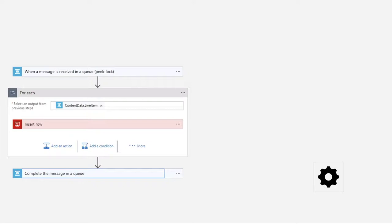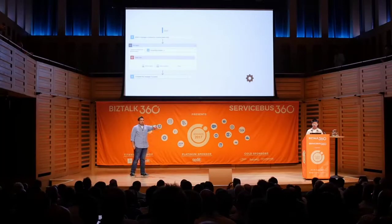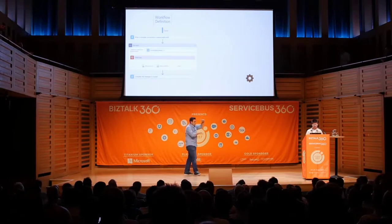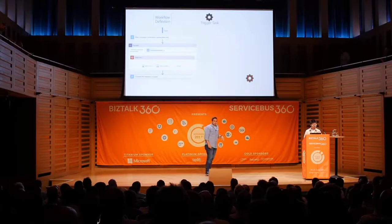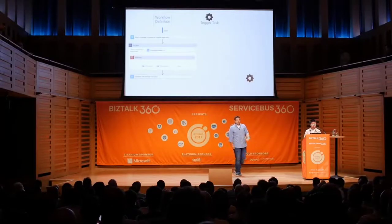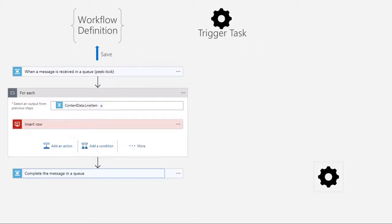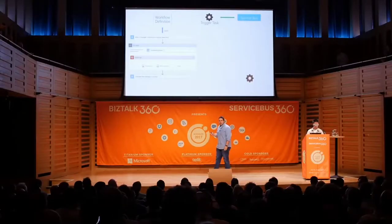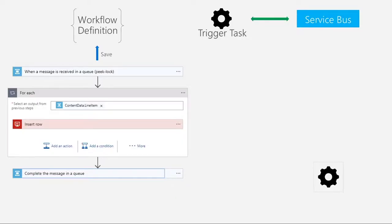When I click Save in the designer, it generates the workflow definition language — that JSON object, the code view representation of these four steps — and pushes that into the cloud. The first thing it does is assign a trigger task. The trigger task's job is to go check service bus for new messages. Maybe I've defined an interval — every three minutes it needs to wake up, talk to service bus, see if there's a message, and go back to sleep. With service bus specifically, if I set this to 30 seconds, we'll actually long-poll for 30 seconds. So this trigger task is constantly listening to service bus, waiting for a message.